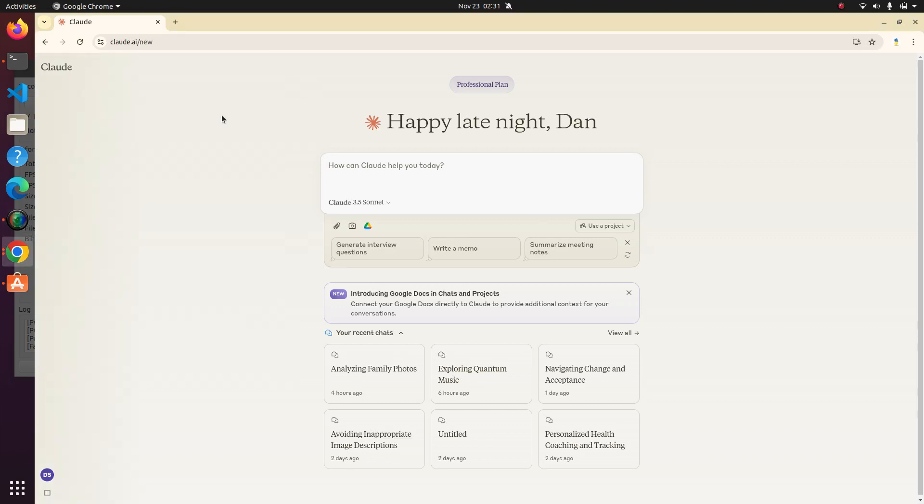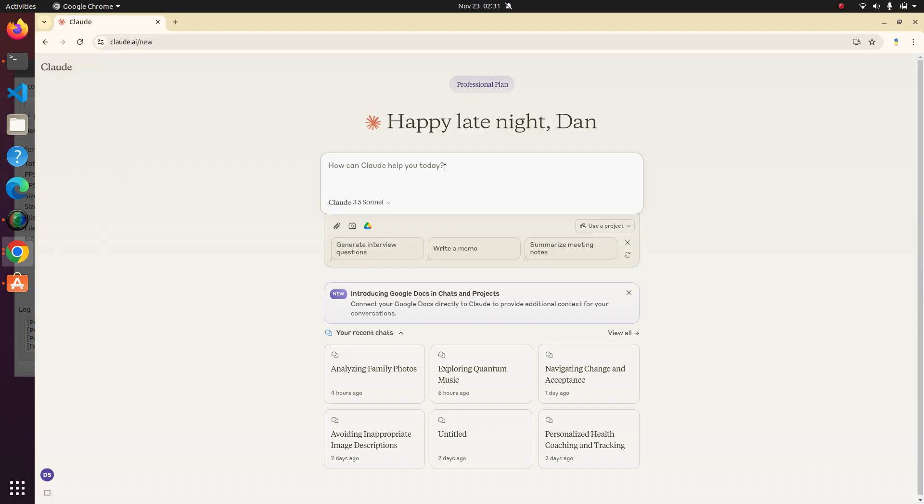Hello, this is the Pythonic Accountant. Today we're going to play around a little bit more with Claude and talk about how we can use it to help with some accounting processes. Today we'll focus on audit. So let's take a look at what we can use Claude for.